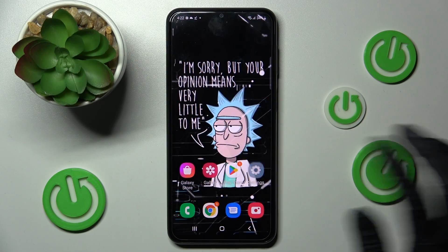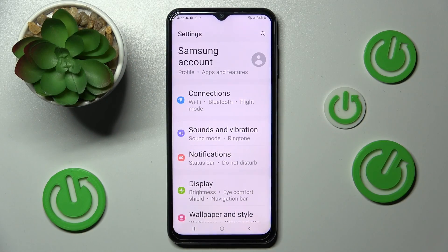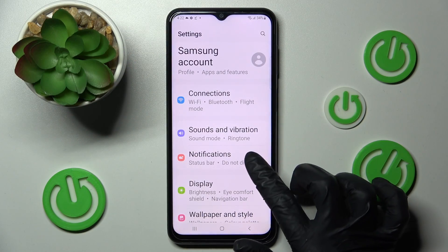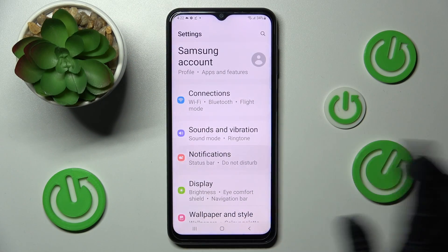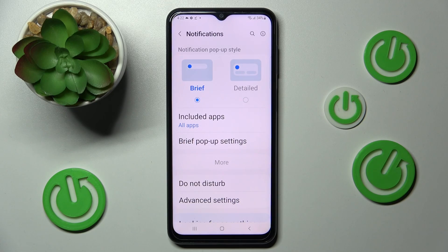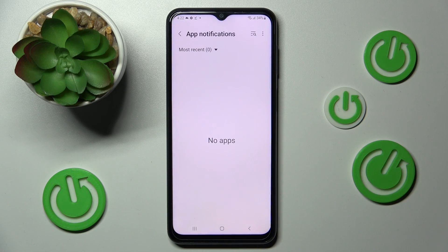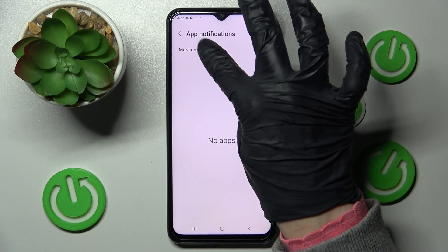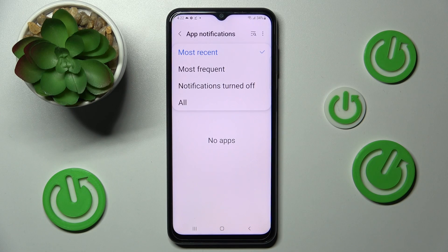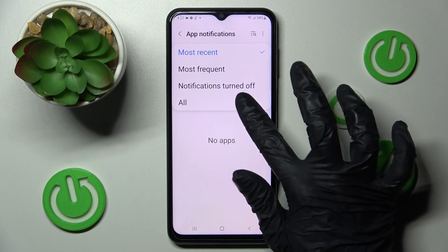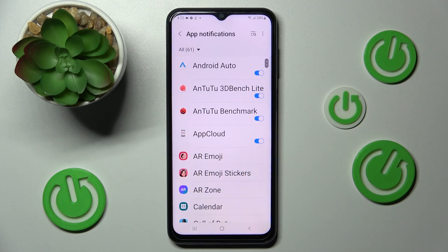First of all, go into Settings, then choose the Notifications section and tap on More. Now you need to click on Most Recent and tap on one of those options — I will go with All. Finally, click on the switcher next to the app from which you want to block notifications.